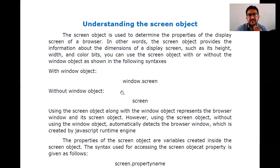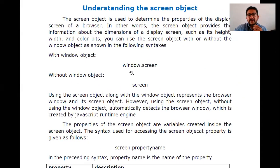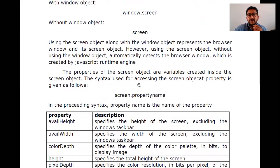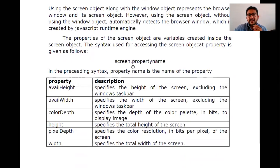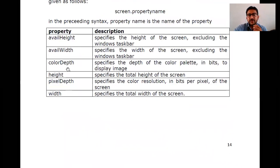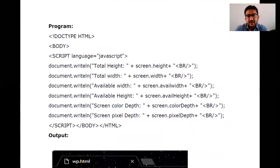Coming to the next subheading: the screen object. The screen object is used to display information about the screen of a browser. To access the screen object we use window.screen. The properties available for the screen object are accessed as screen.propertyName. The available properties are: availHeight, colorDepth, height, pixelDepth, and width.